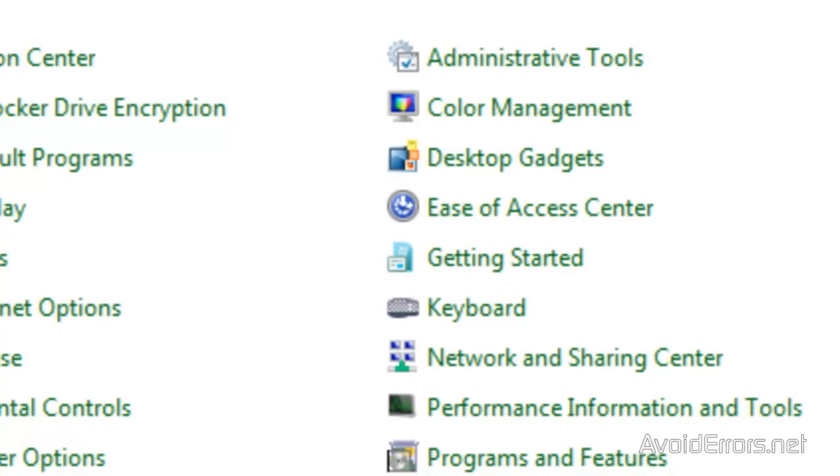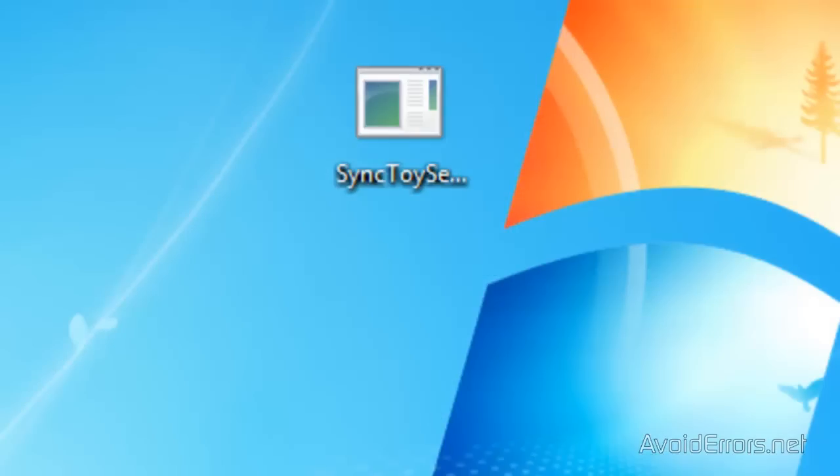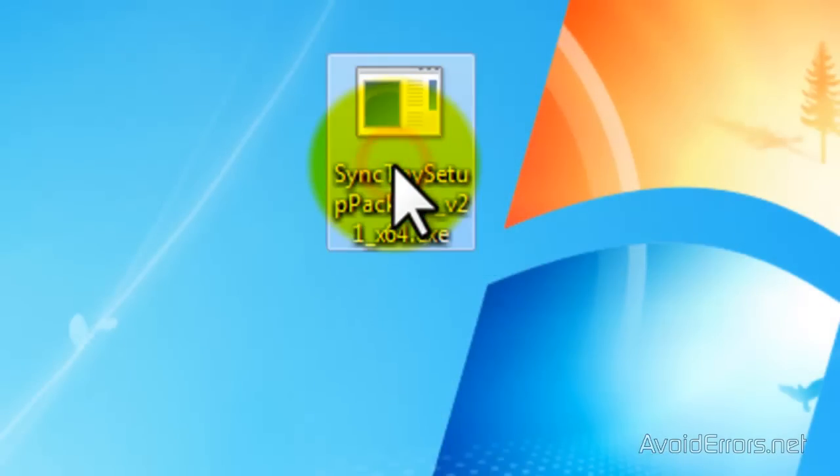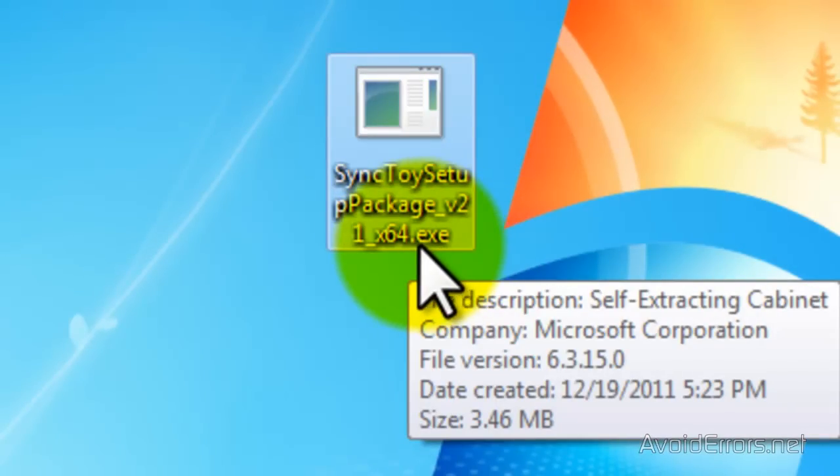I'm going to close here. And now when I click on it, it will show the file extension, which is an exe executable file.